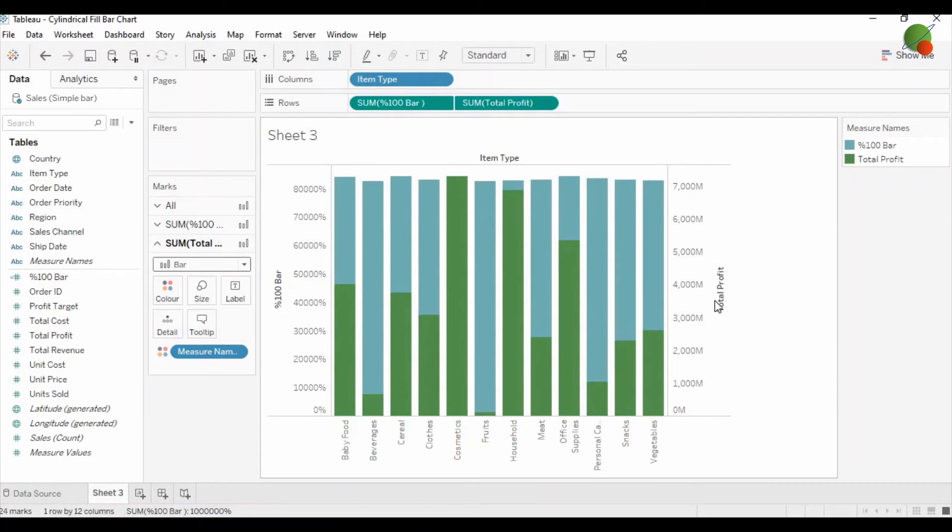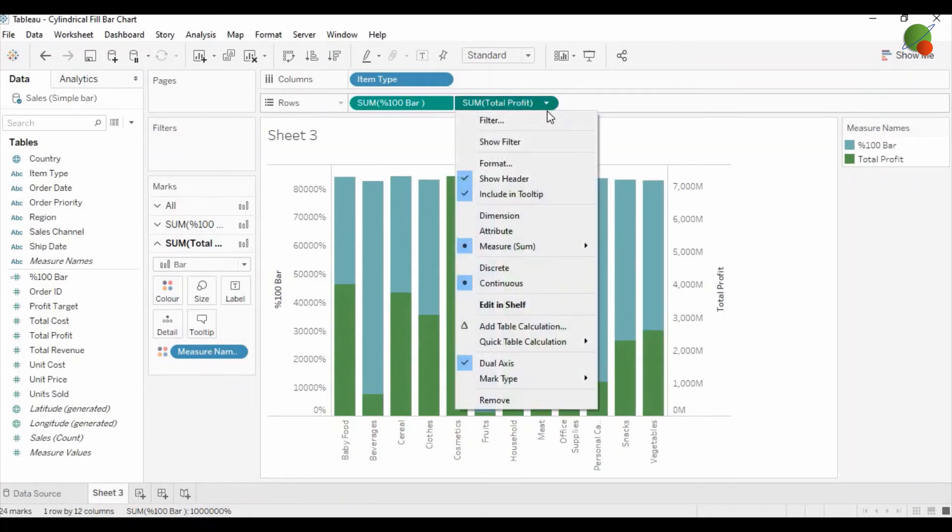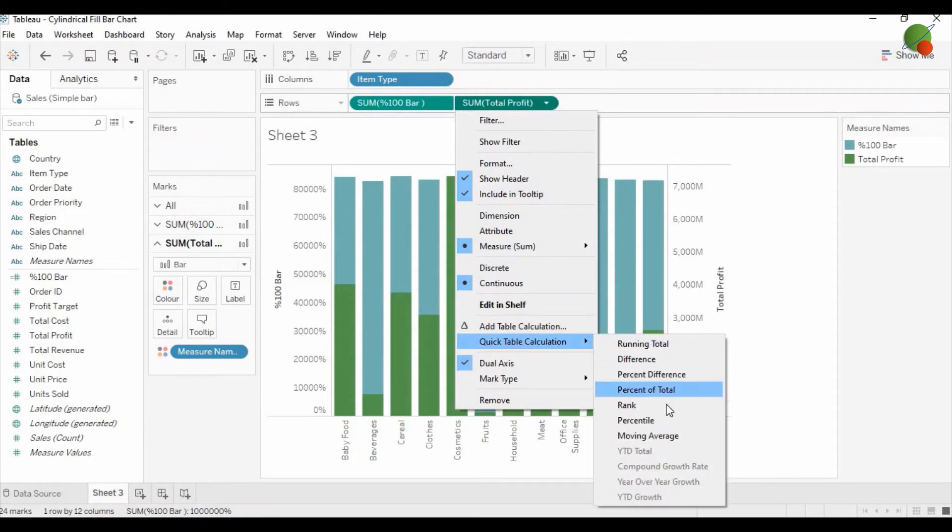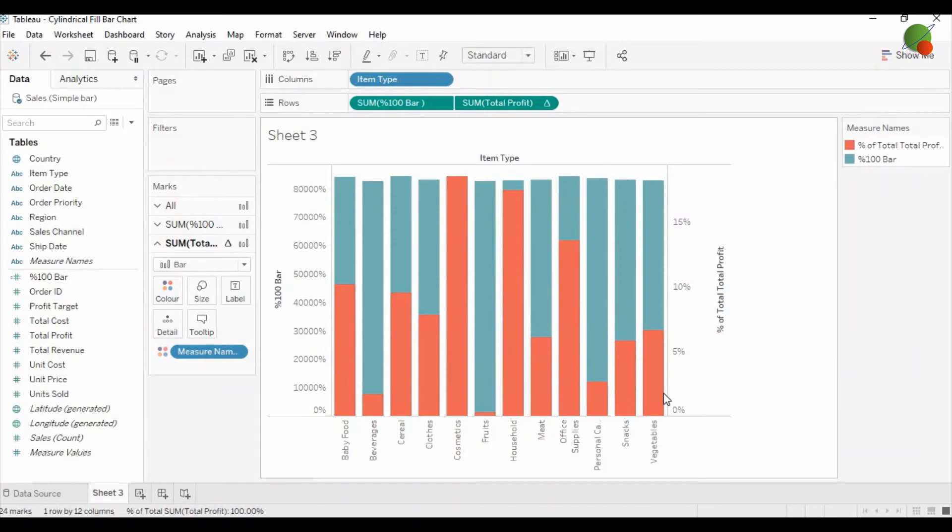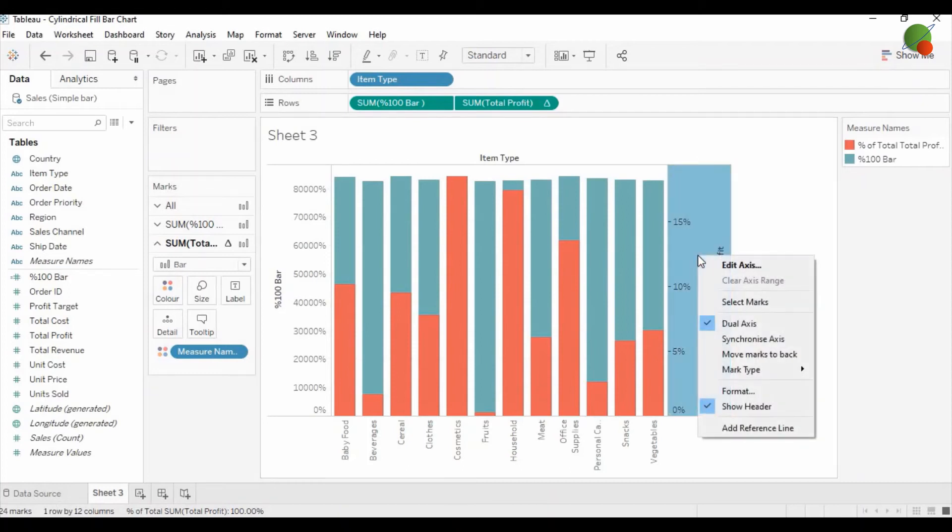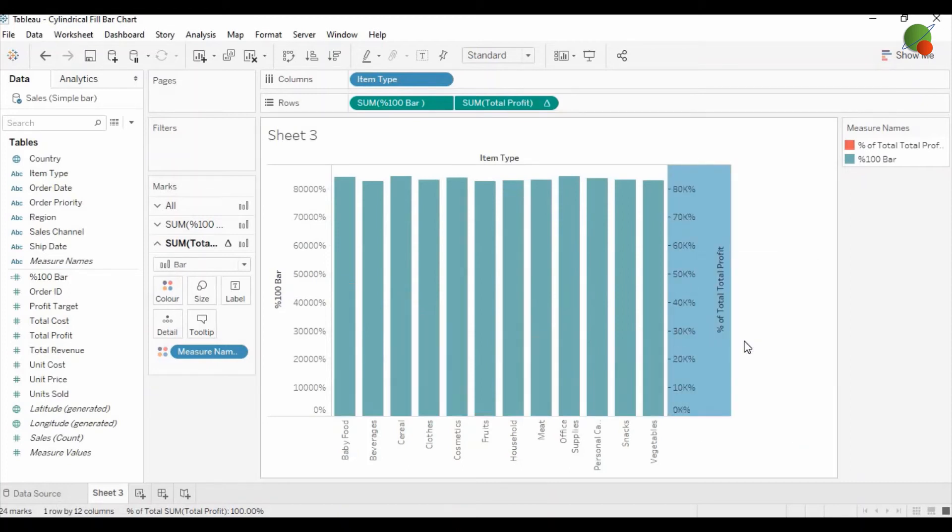Now you can see that this total profit is not in percentage. Then you can right-click and change it into percentage of total. So once I change it into percentage total, you can see both axes in percentage, but it is not synced. So you can right-click and synchronize the axis.